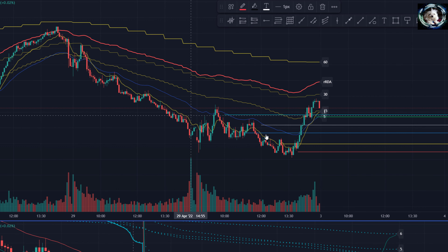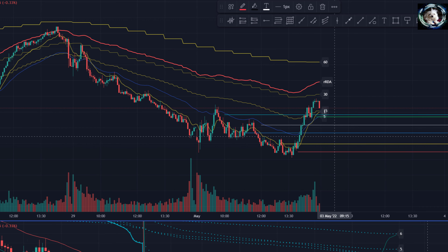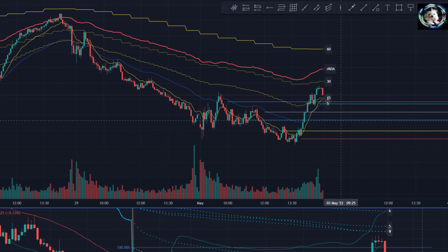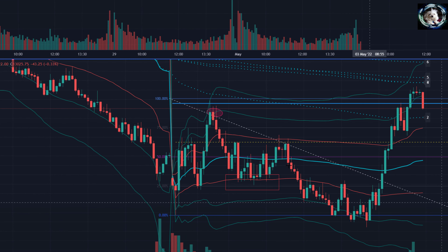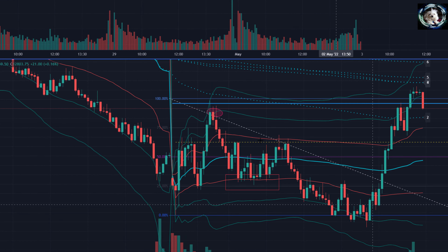These are the multi-time frame RDAs with the hour clotheslines on here. Once again, this is all in the training. I just want to highlight this.